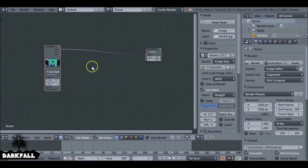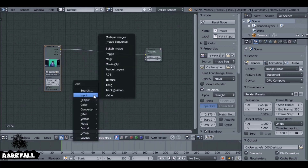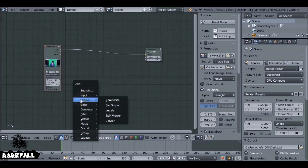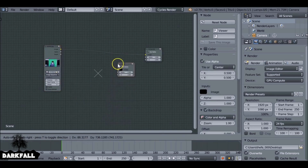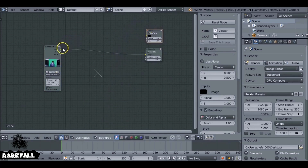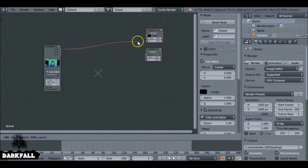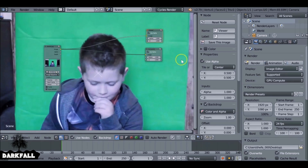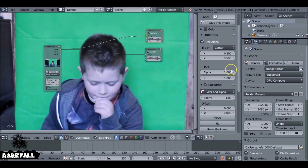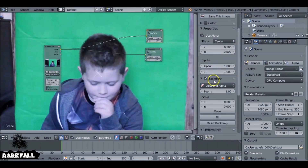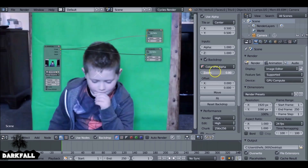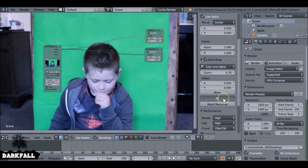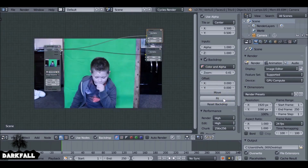Now we want to preview this. Since we've enabled the backdrop, go ahead and Shift+A, go to Output, then go down to Viewer and add a viewer node. If you have the Node Wrangler add-on enabled, you can just press Ctrl+Shift and left click on any node to have it previewed. You can move things around and press fit to fit the screen, and move things as well.